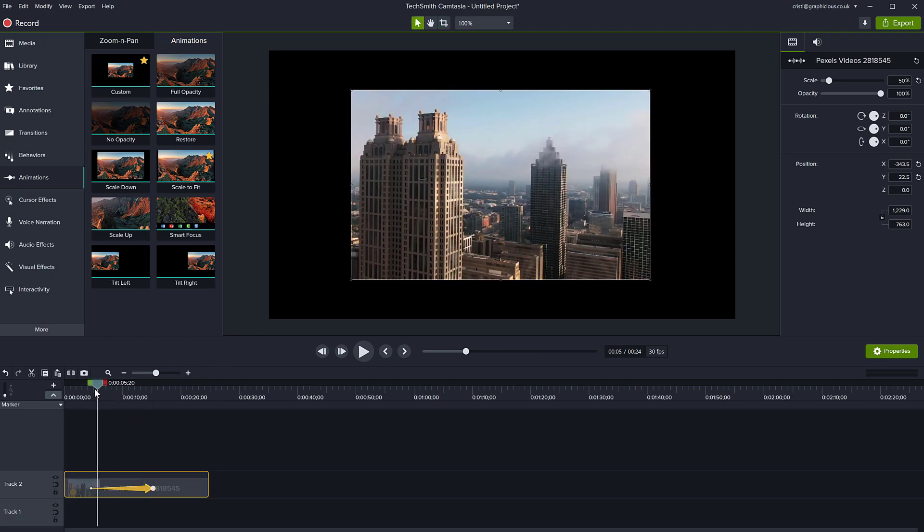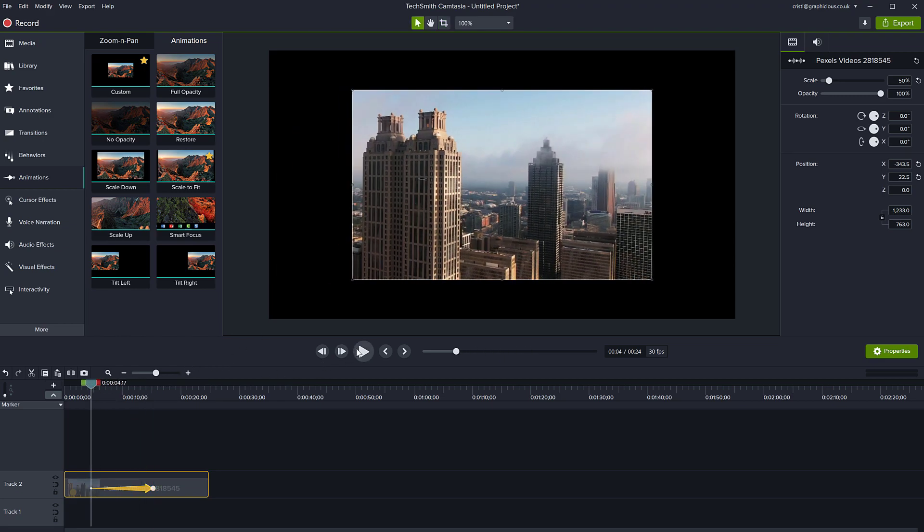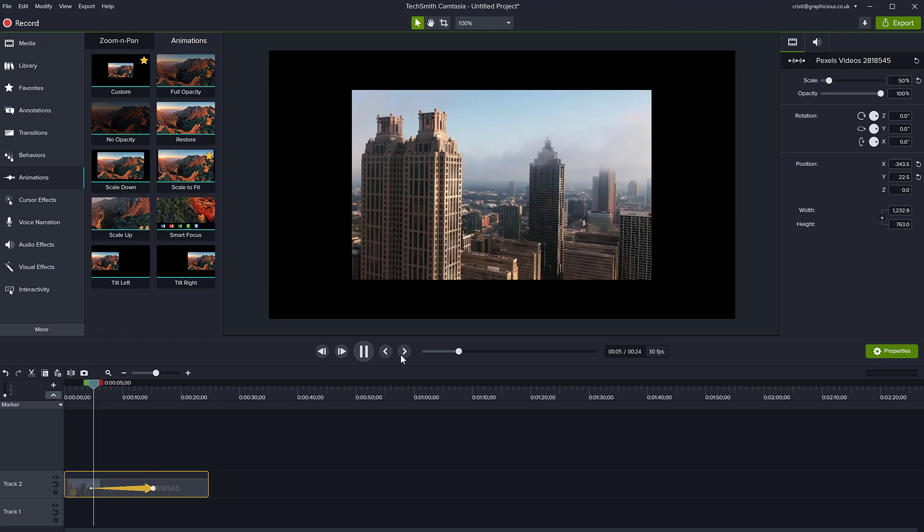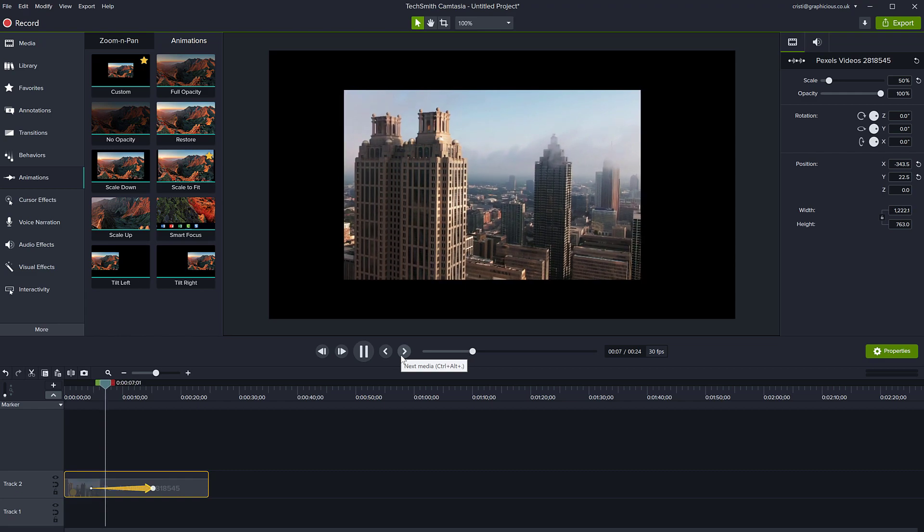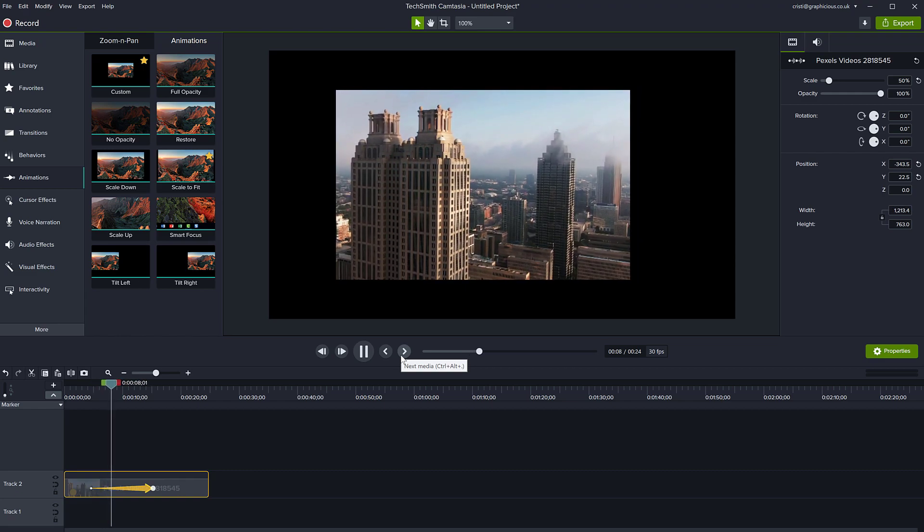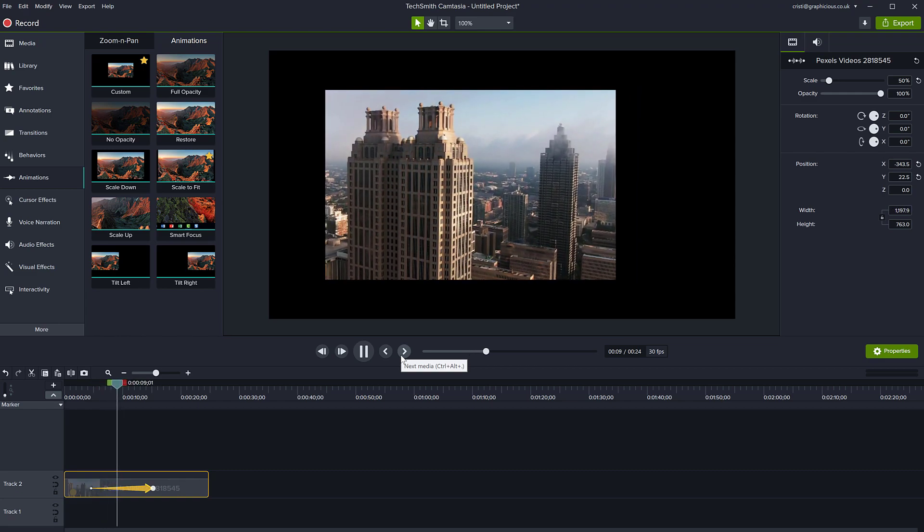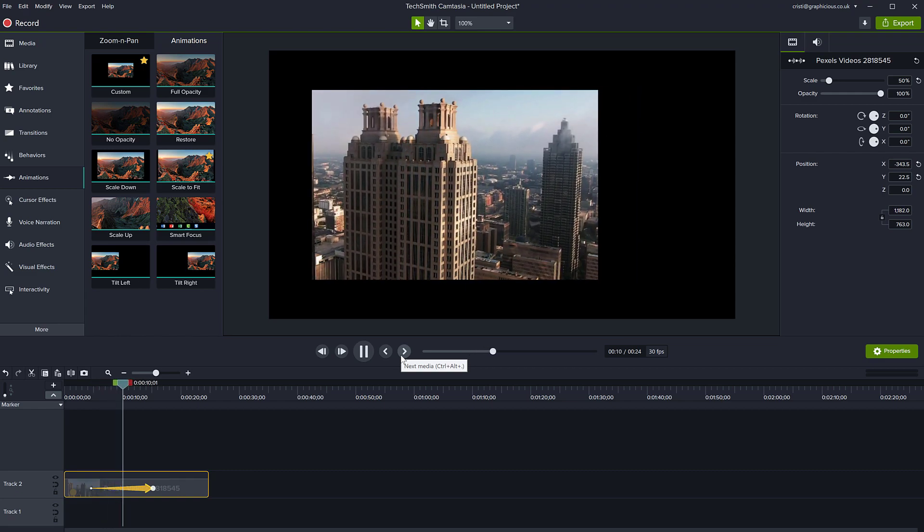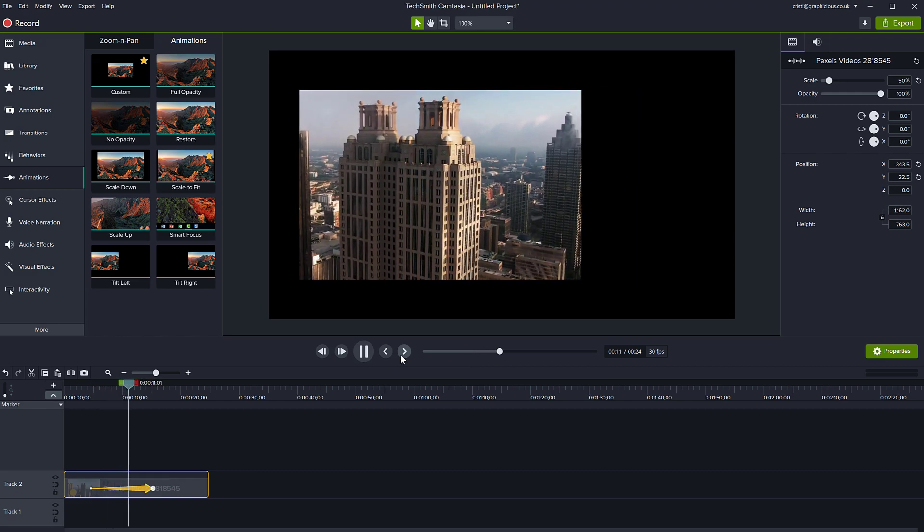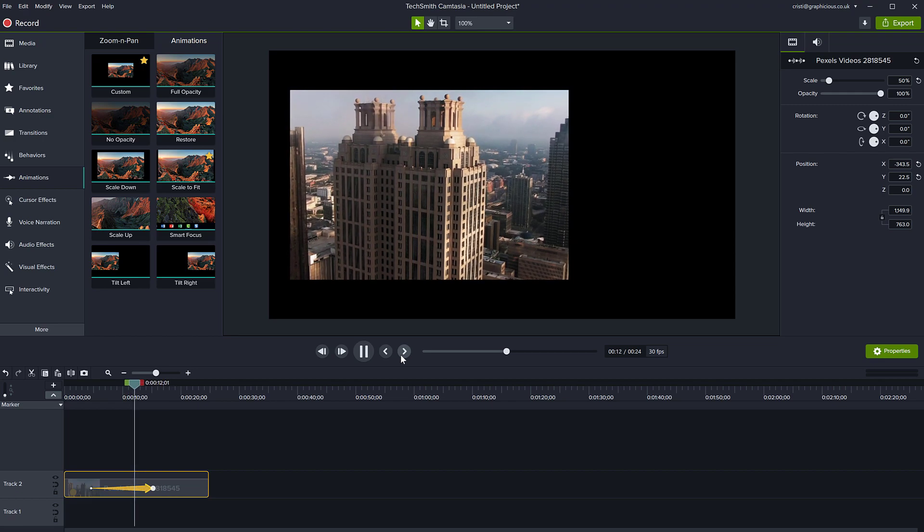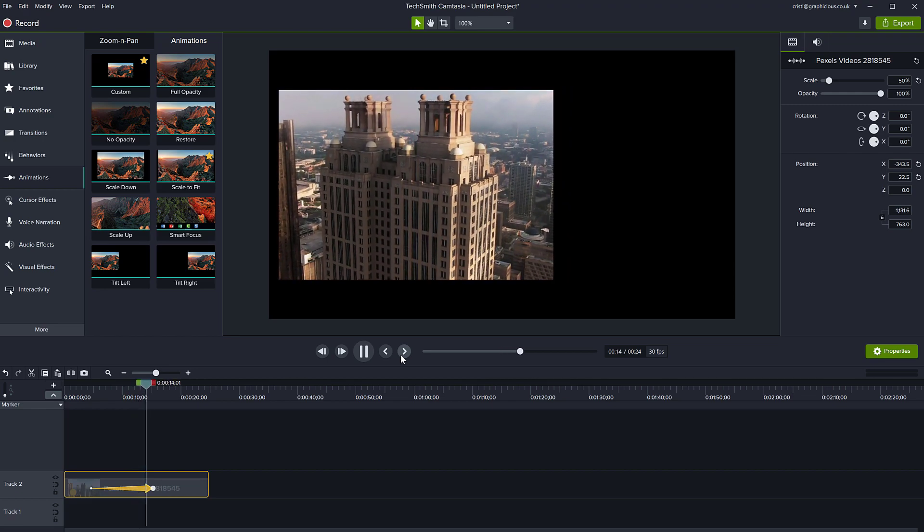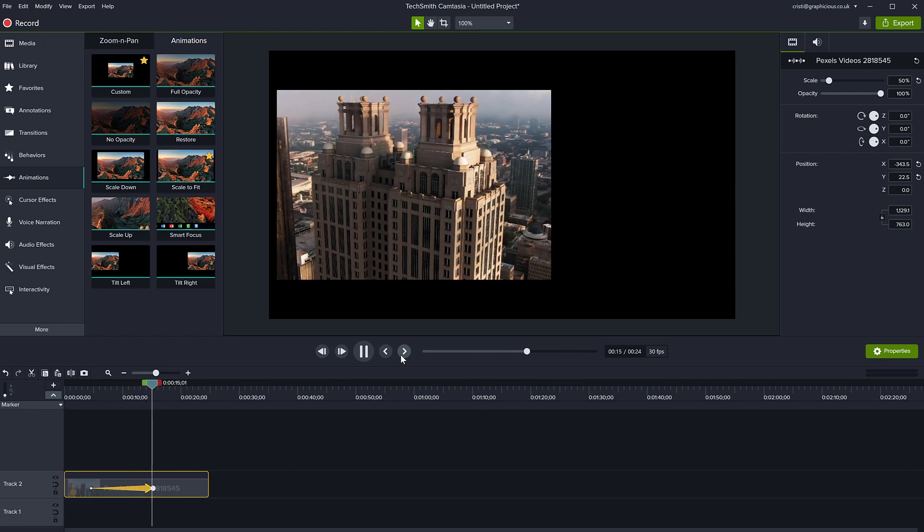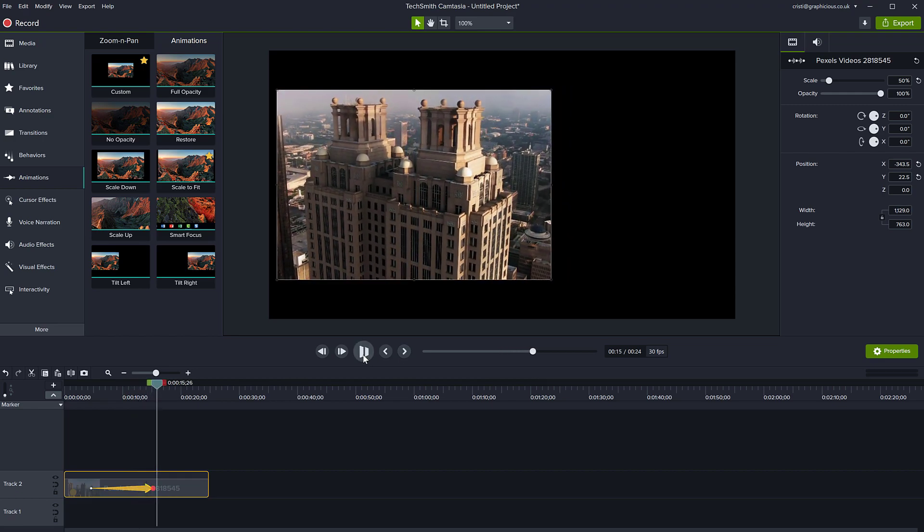Look what happens. The cropping is animating and tracking my building so that the building is always inside the video frame. You are cropping it and animating it. The cropping can be animated.